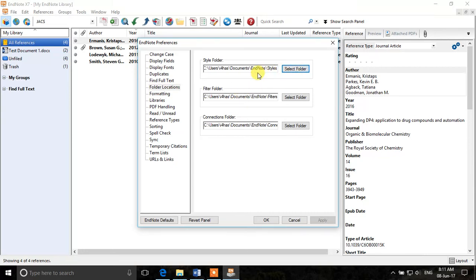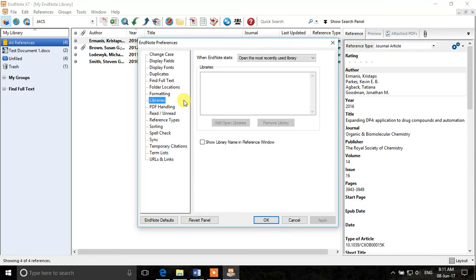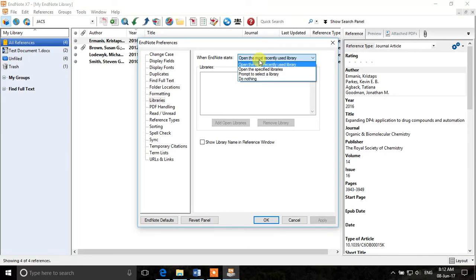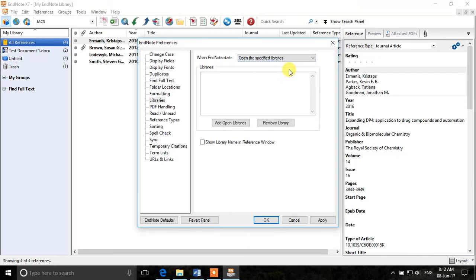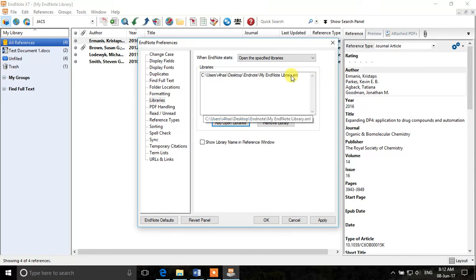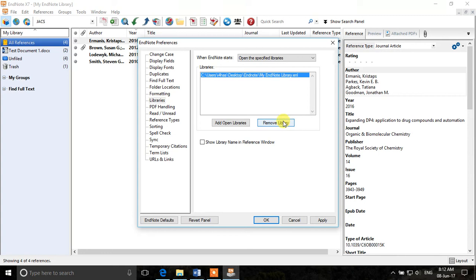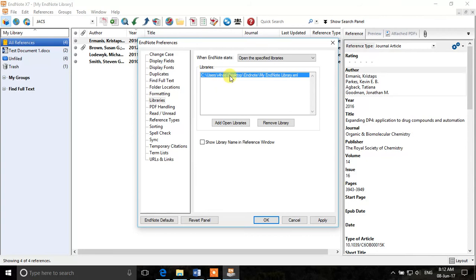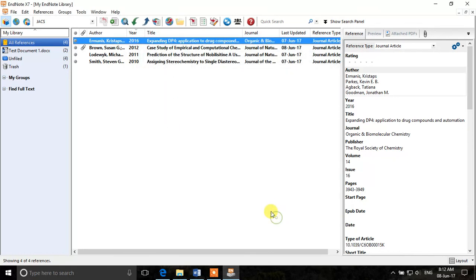And apart from that, you can see the libraries option where when EndNote starts open the most recently used library. That's the common option. But if you want, you can change it, open the specified libraries and then you can add open libraries or you have added the library which is already open in EndNote. And if you want to remove it, you can also remove it from here. So now if EndNote will be closed and when it will be open, it will open the following library which is selected here. Alright, so now we click apply and click OK.